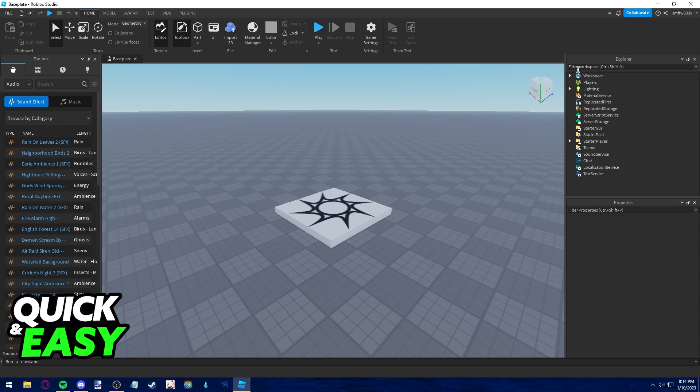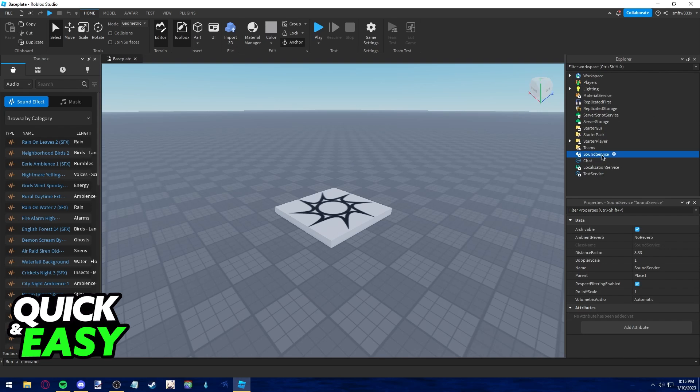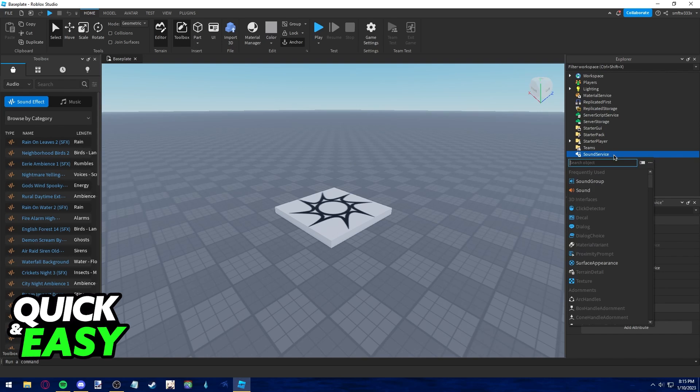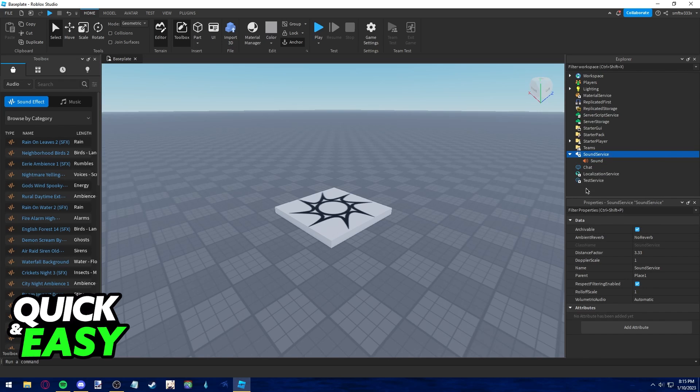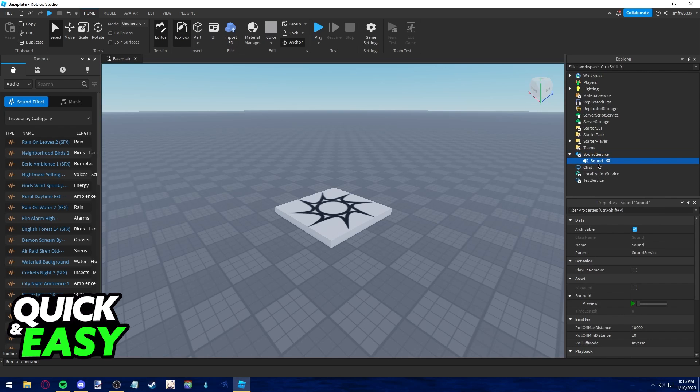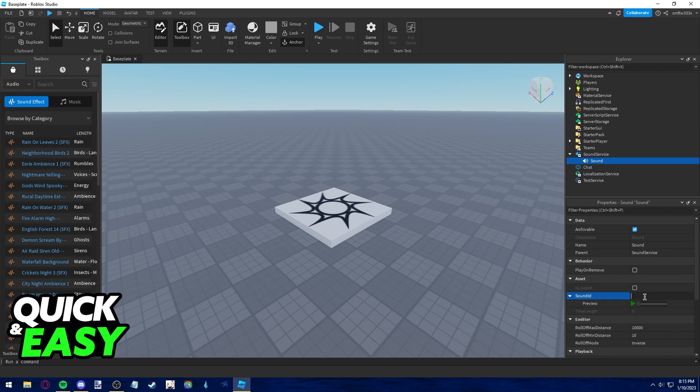Afterwards, go to the Explorer tab on the right side of the screen, click on Sound Service, click on the plus sign and add a new sound. Click on Sound and within the Sound properties, replace Sound ID under Asset and paste the ID you copied from the toolbox.